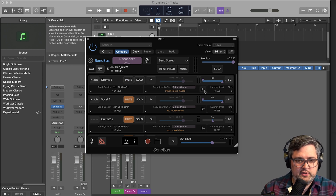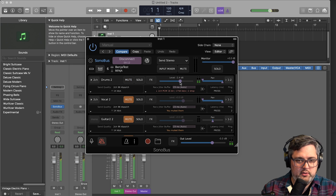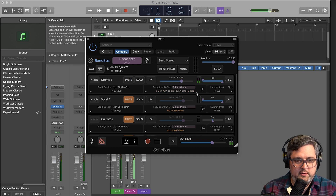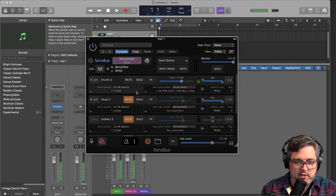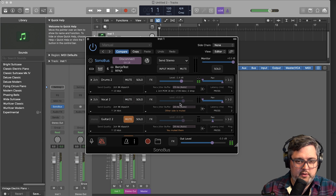Let's go through each of these channels and get them mixed in, so let's unmute them. Okay, we've got some drums and we've got a vocal.